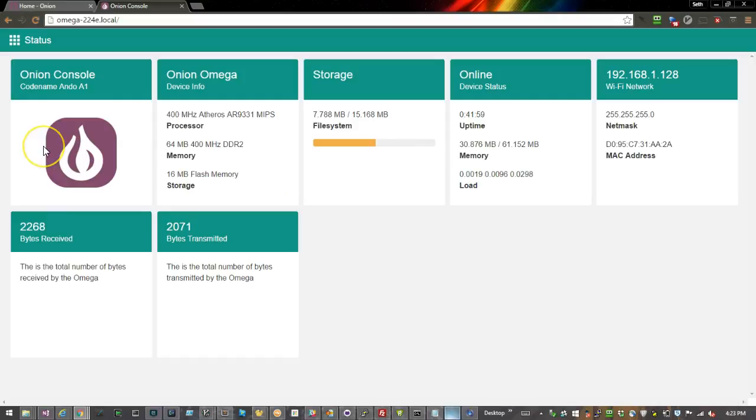I hope you enjoyed this video. If you'd like to find out more about Onion Omega, come to the next WebDev Meetup on Wednesday, April 13th at 6:30 p.m. Thanks a lot.